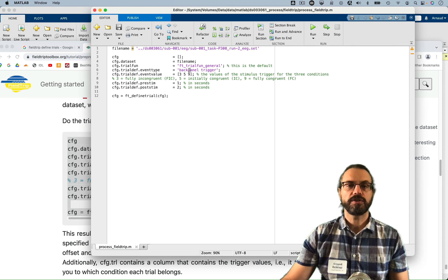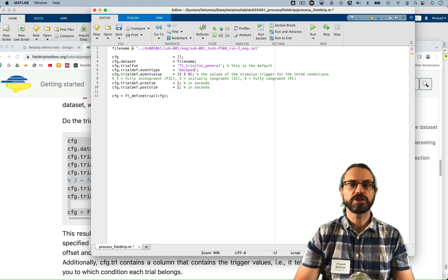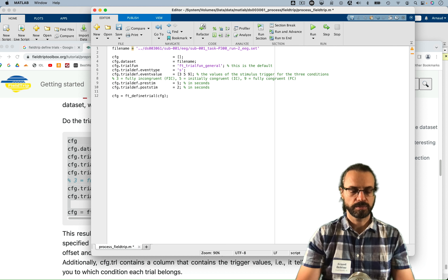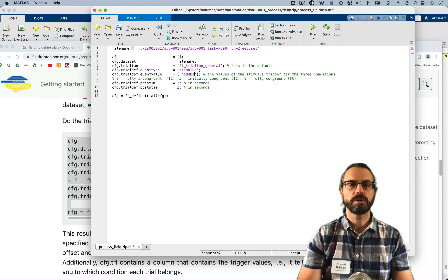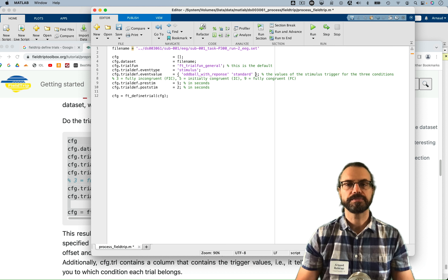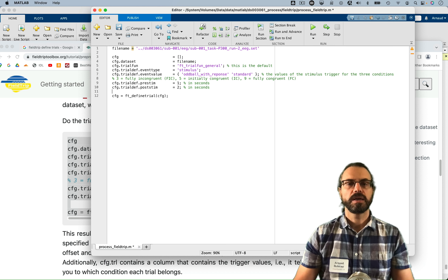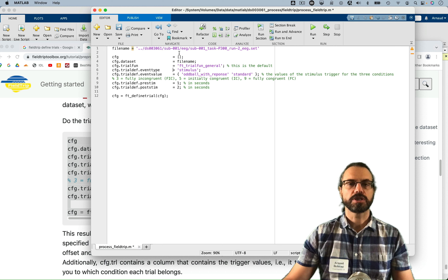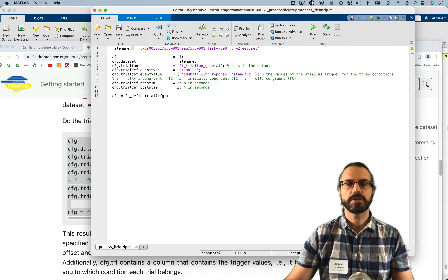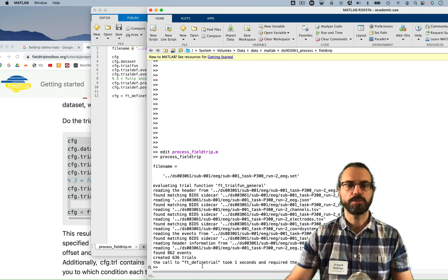So here, for the event type we're going to say 'stimulus', and for the event value we're going to type 'oddball' and 'standard'. Then we're going to define our trial. Let's see if that works — I'm just going to run that script right here. Okay, so it worked. It defined 636 trials.